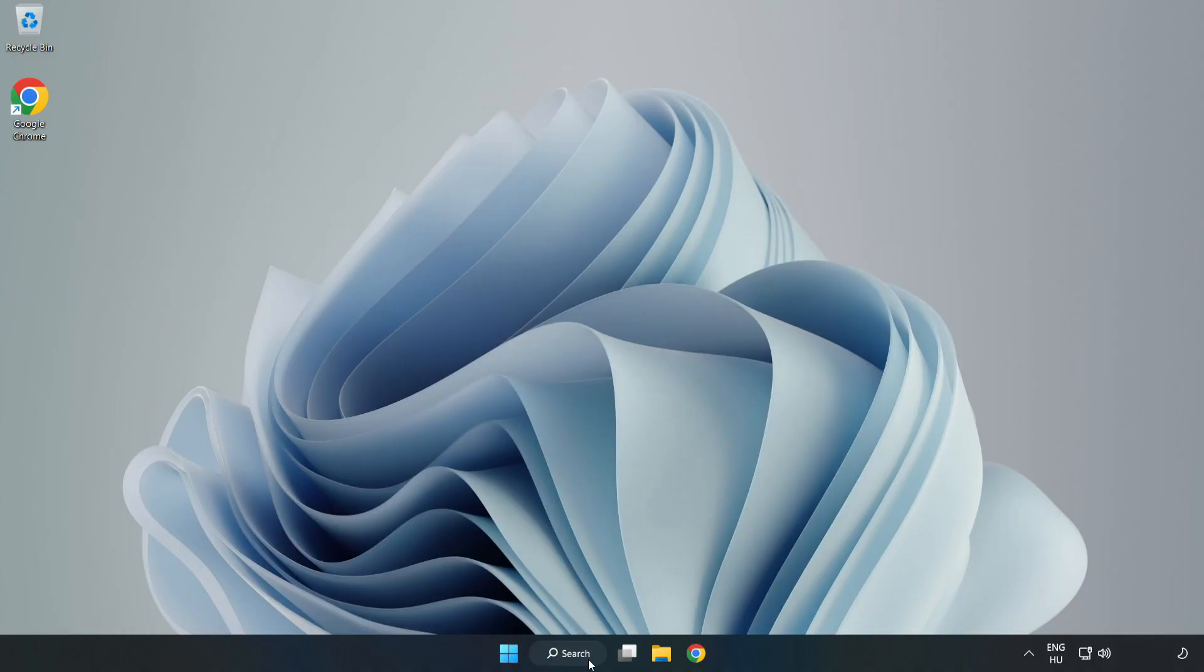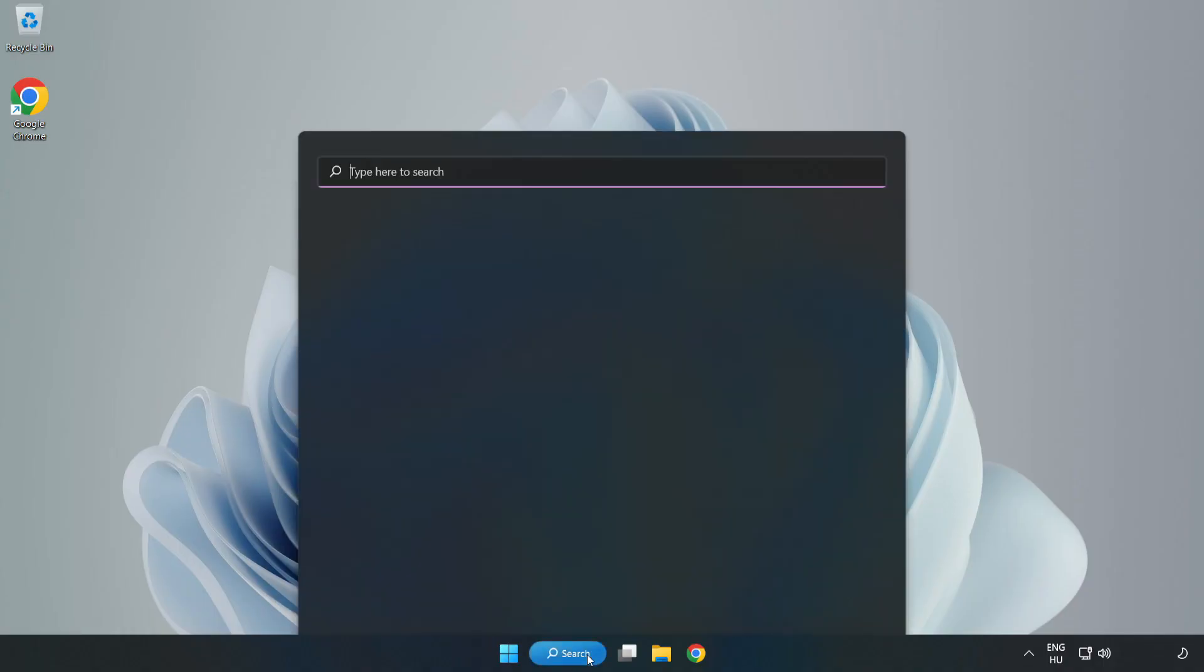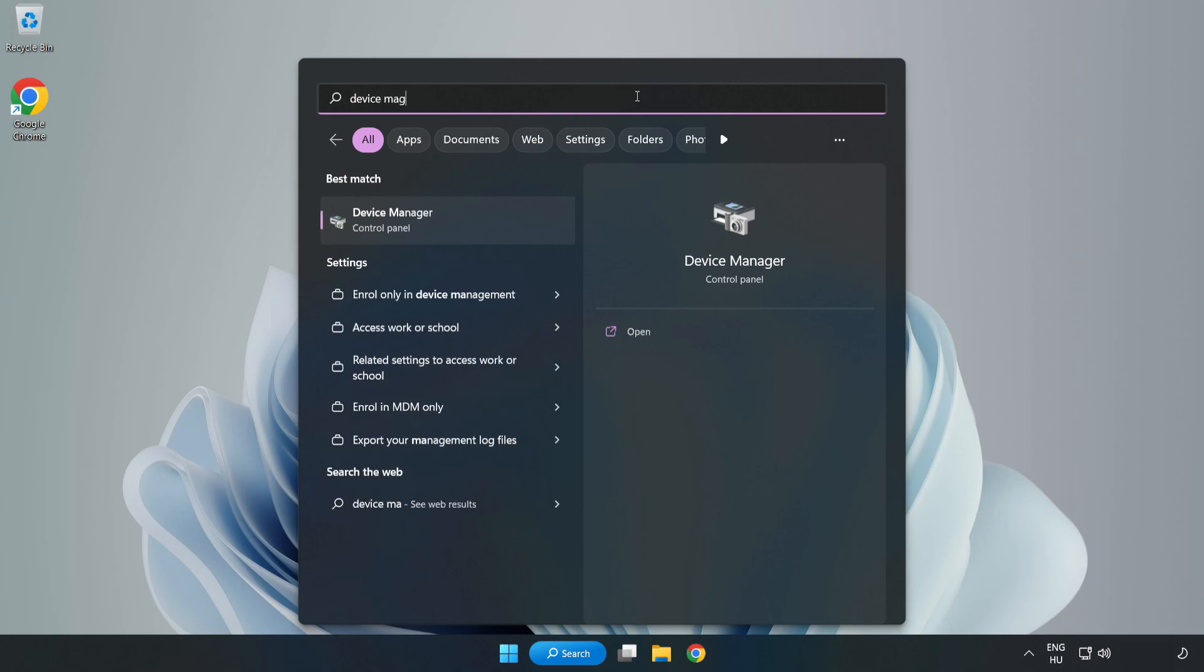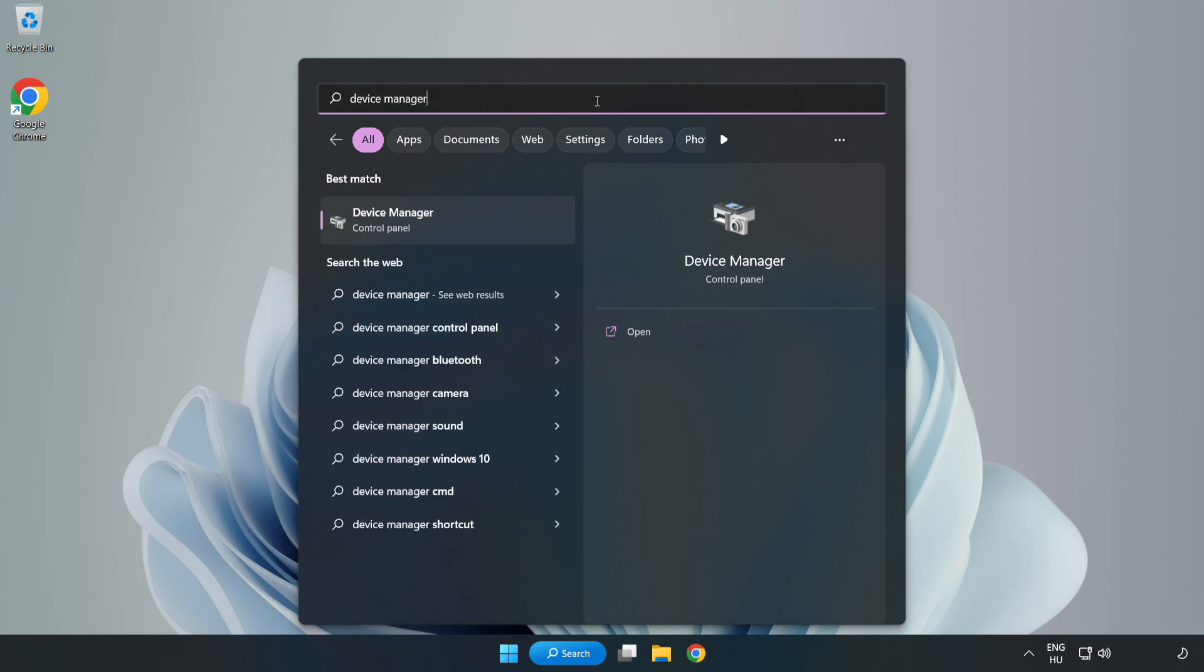Click Search Bar and type Device Manager. Open Device Manager.